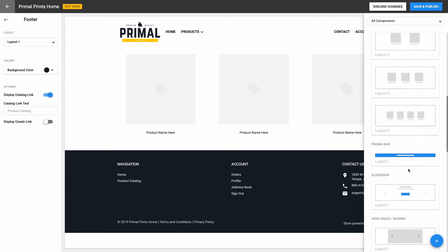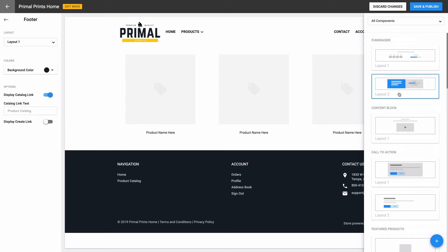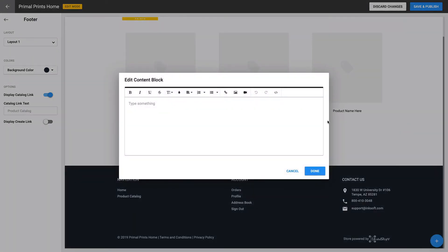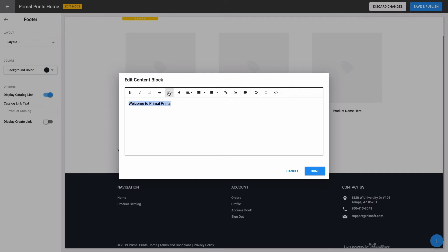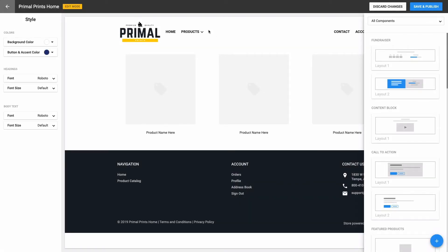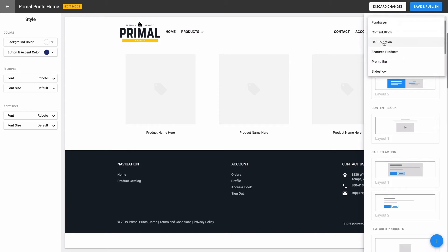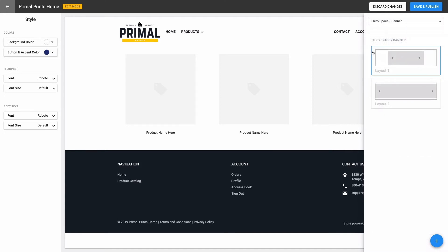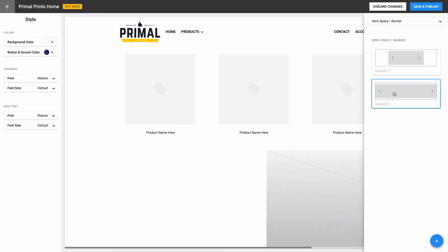For my company website, I want to promote the fact that I offer custom decorated apparel, and that users can even design their own products in my online designer. A simple content block will allow me to do just that — it has tools to add text, images, and links. However, I've already created some custom banners outside of Inksoft that I think will better convey my message and branding to my customers in a unique way. To take advantage of those custom banners, I'll use the Hero Space Banner component instead. Since I want my banner to fill the page edge to edge, I'll choose Layout 2 for the component. You'll notice that it gives a recommended size for the banner image, so I've made sure that my custom banners are sized accordingly.